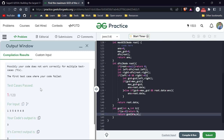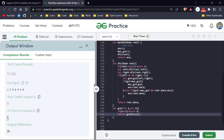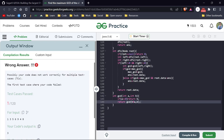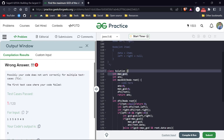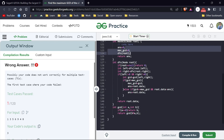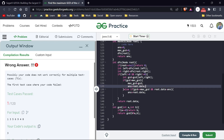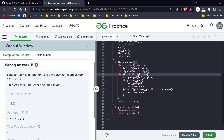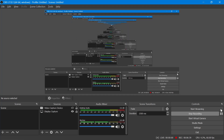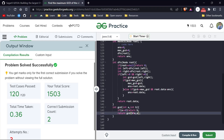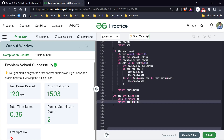We got an incorrect answer — maximum answer was 5 but answer showed 0. Let me find the problem. There was actually just a typo: I accidentally wrote b instead of a in the GCD function. We just have to write a there — so this is the GCD function to remember and it makes logical sense too.